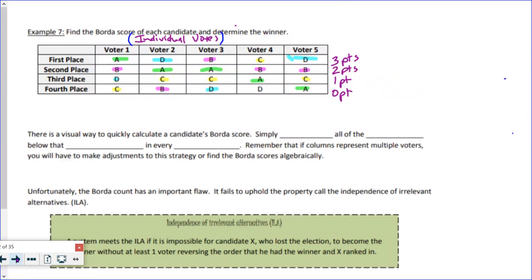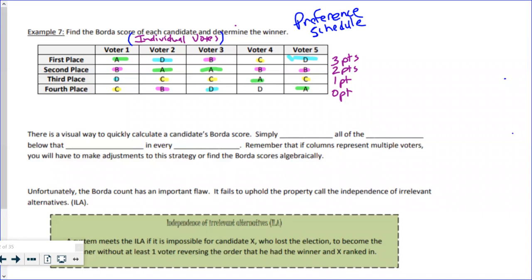This preference schedule is made up of individual votes — there are not multiple votes here. It doesn't say five votes, four votes, nine votes. Each column identifies one individual voter and their preference ballot. There are four candidates, so N equals four, and plugging in: four minus one equals three points for first place, and it reduces down to zero for fourth place.